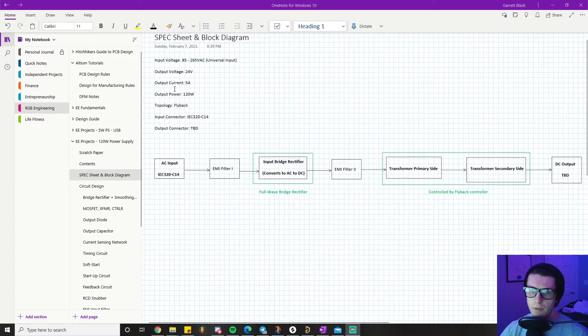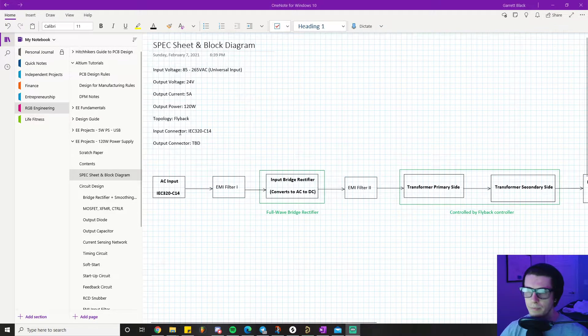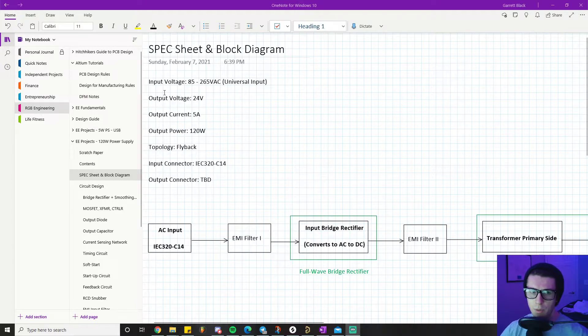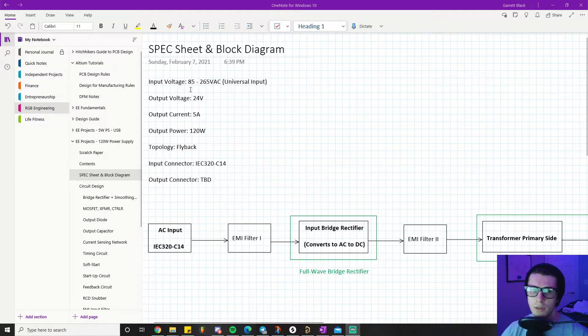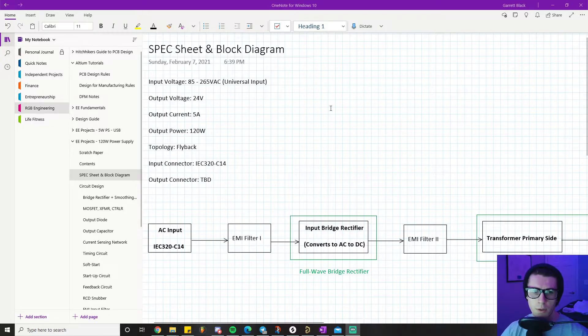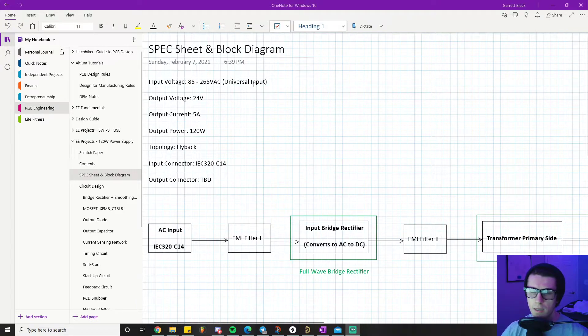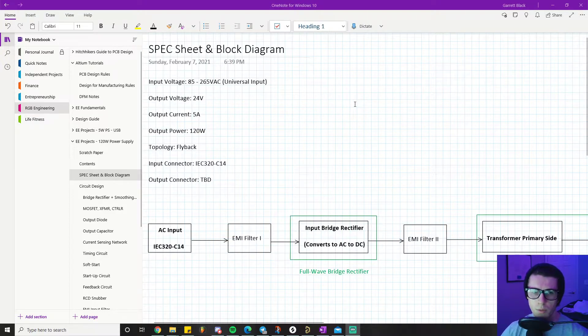The first thing with regards to a power supply that you probably want to have established is the input voltage range. This is a very typical voltage range - 85 to 265 volts AC. This is considered universal input, so it'll work everywhere in the world pretty much.